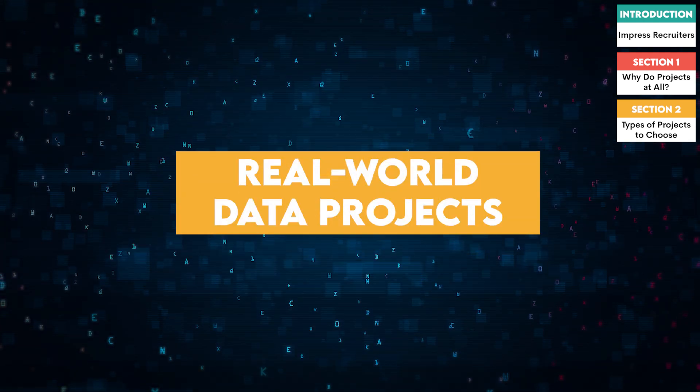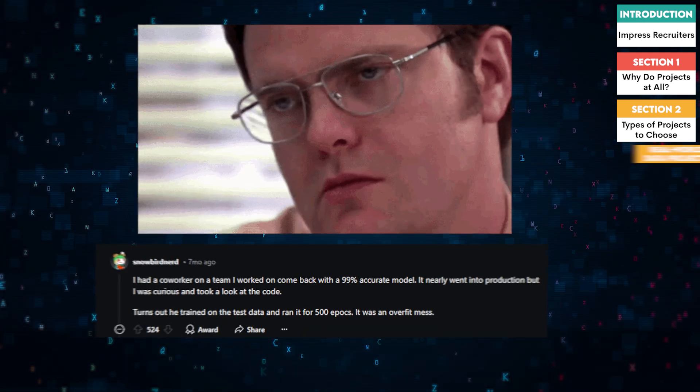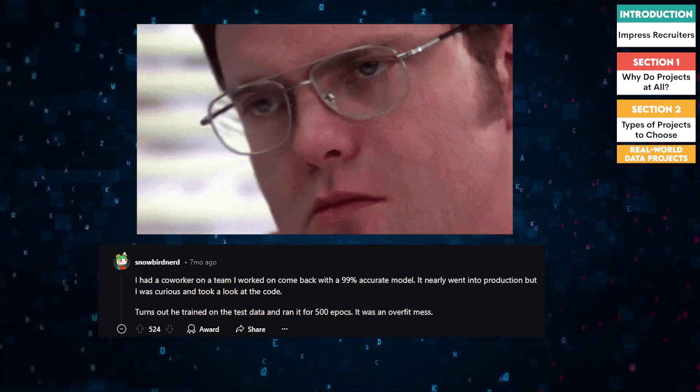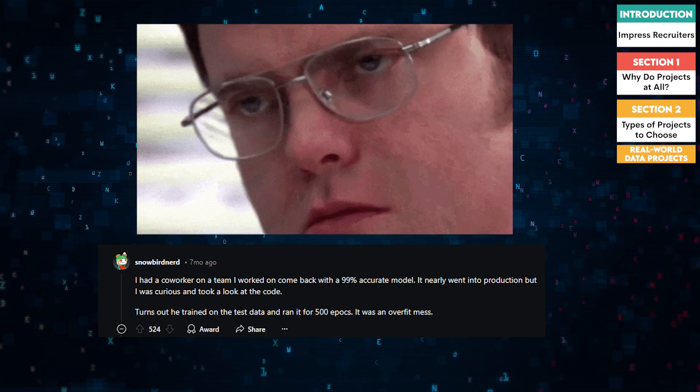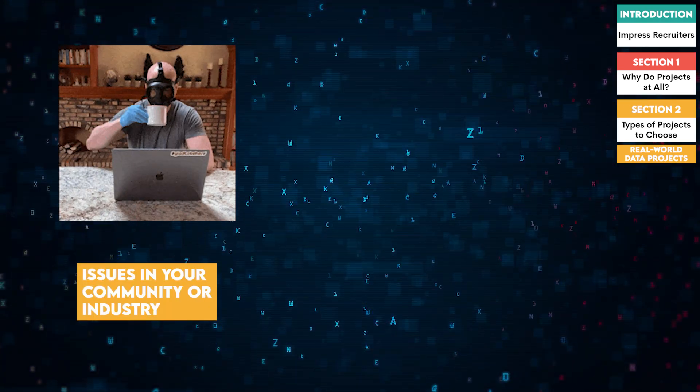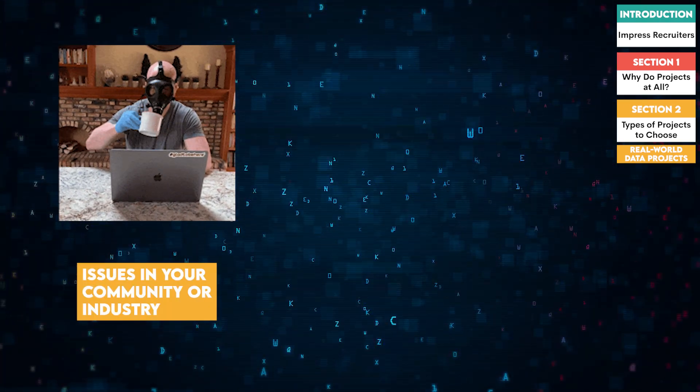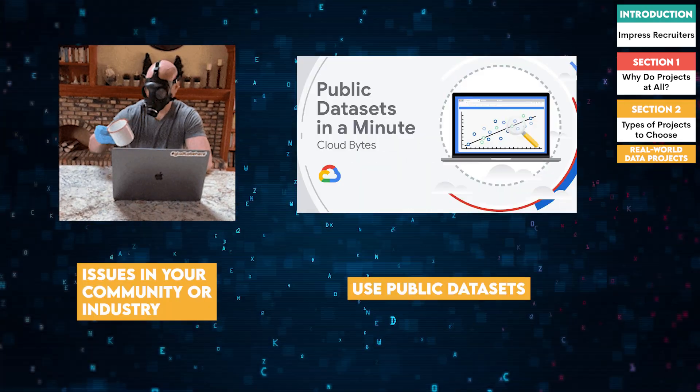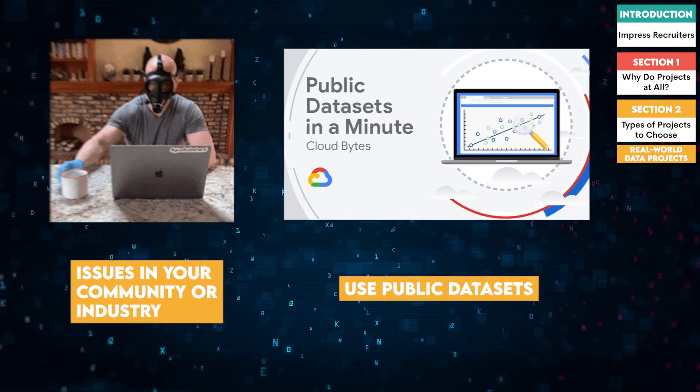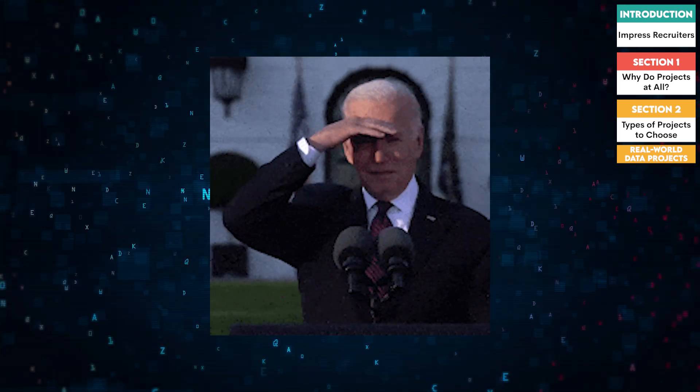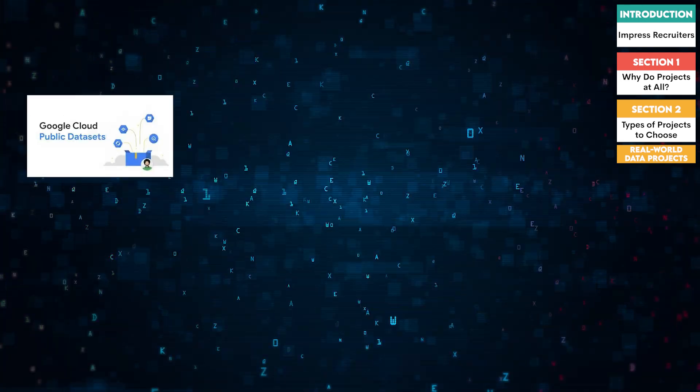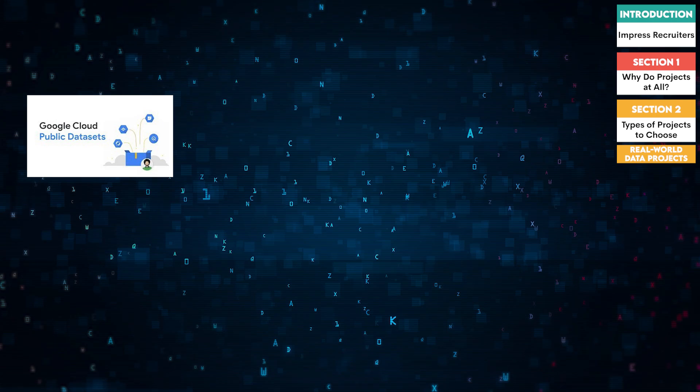One, real world data projects. Recruiters are looking for projects that solve real problems. Think about issues in your community or industry and use publicly available datasets to address them.